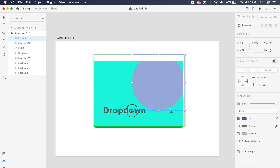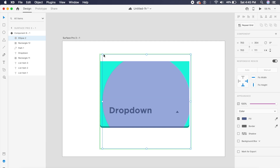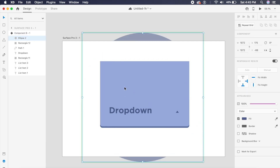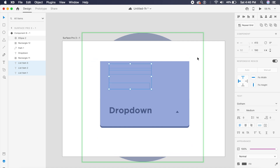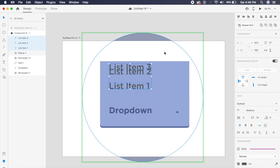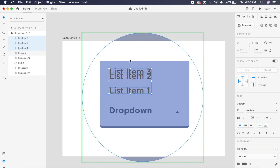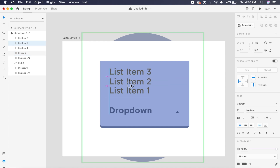Once the ellipse covers the entire area of the drop-down, I'll make sure the list items float to the top. By bringing them to the top, you can see them — make sure they are evenly placed as originally set.